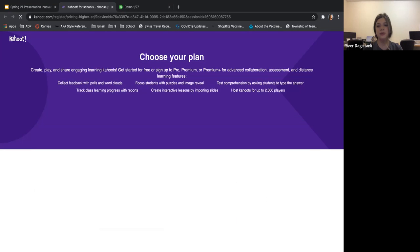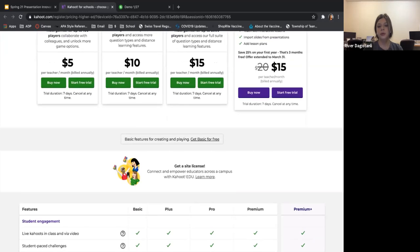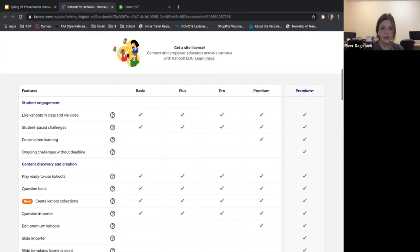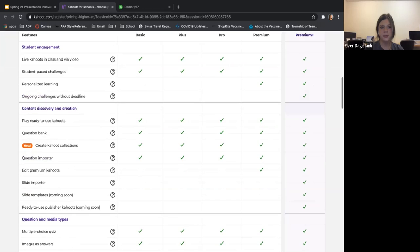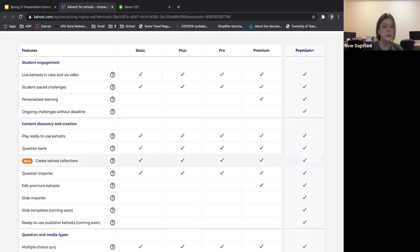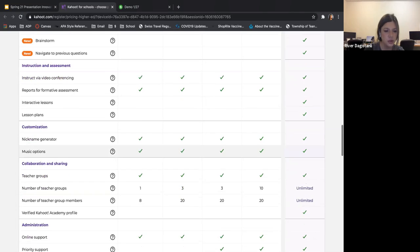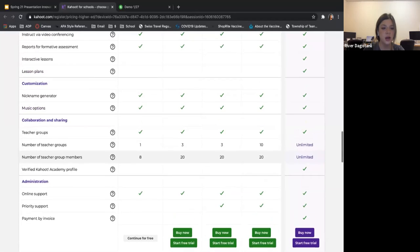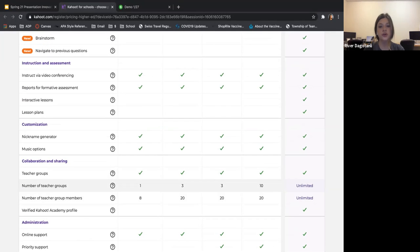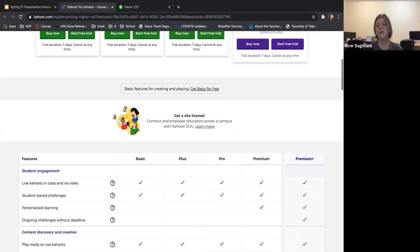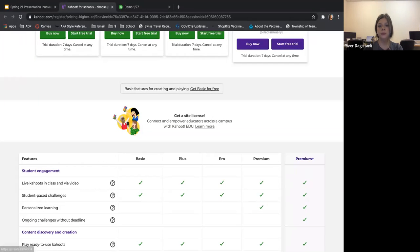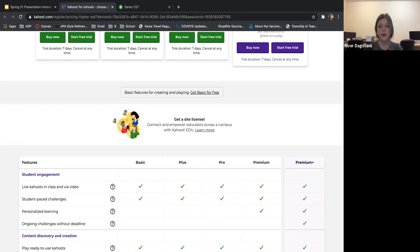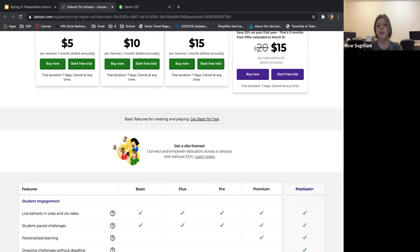That was the free version of Kahoot. If you plan on using it frequently, you can always upgrade. With the basic version, I believe you're only allowed about eight group members. If you upgrade, you obviously get much more enhancements. You can probably do a trial as well. But if you want just the basic version, it would have to be smaller groups.